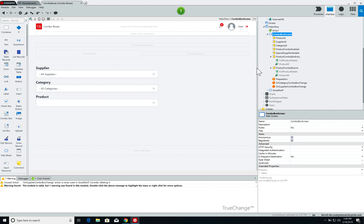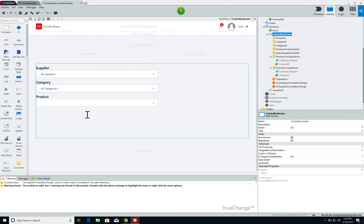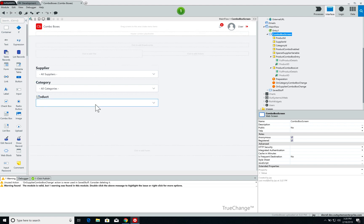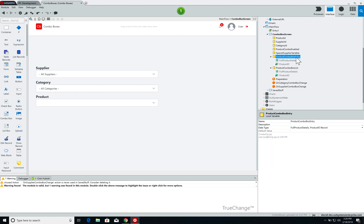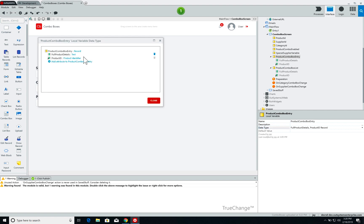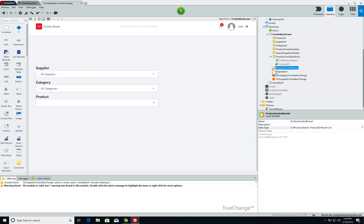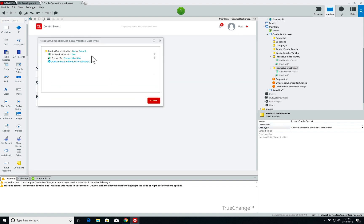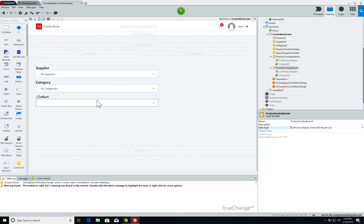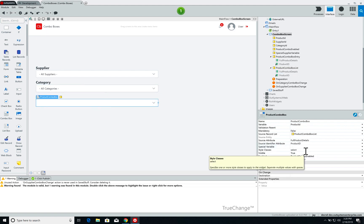One slight change I had to make from last week's video is the way I populate the product combo box. To use the special values I had to create a couple of local parameters: one called product combo box entry and the second one called product combo box list. Product combo box entry is one record containing the full product details — the product name, category, and supplier all in the same string — and the product ID. Product combo box list is just a list of that specific record, and I'm using it to populate the product combo box.